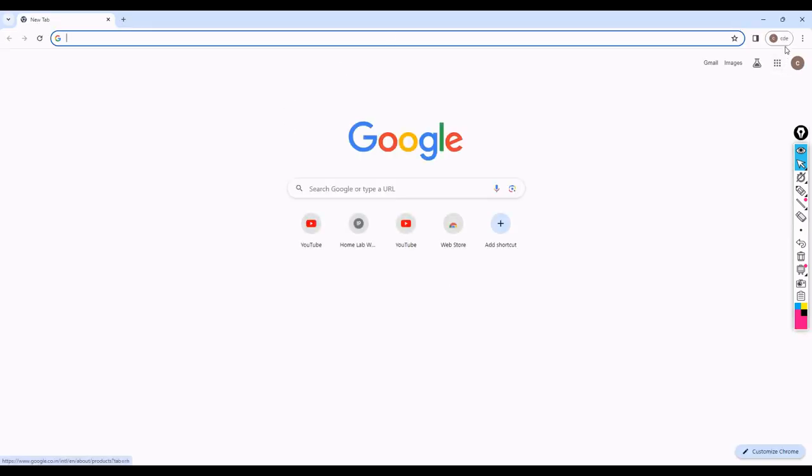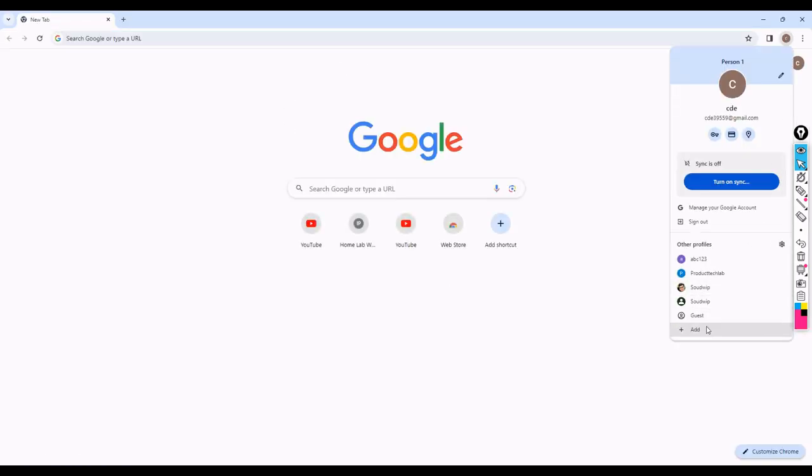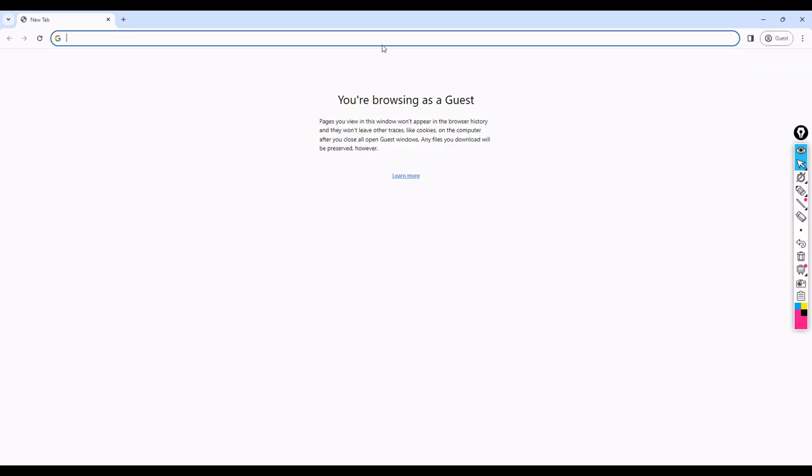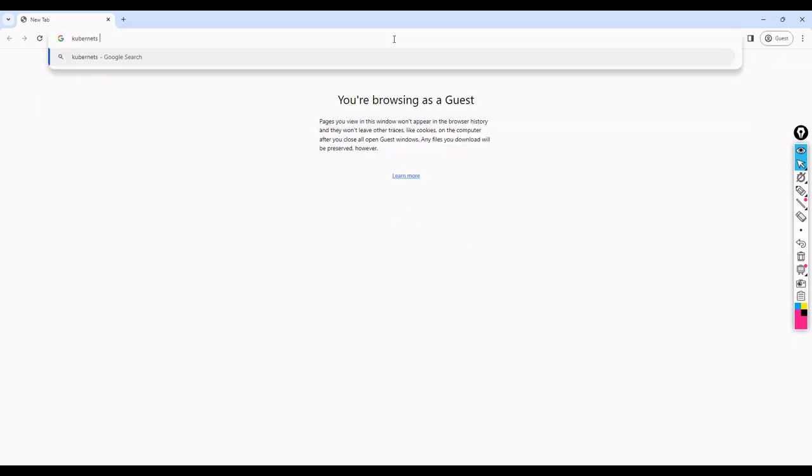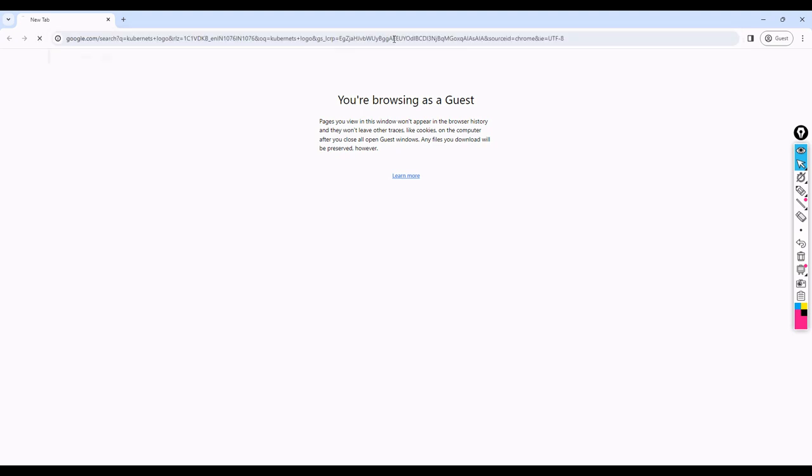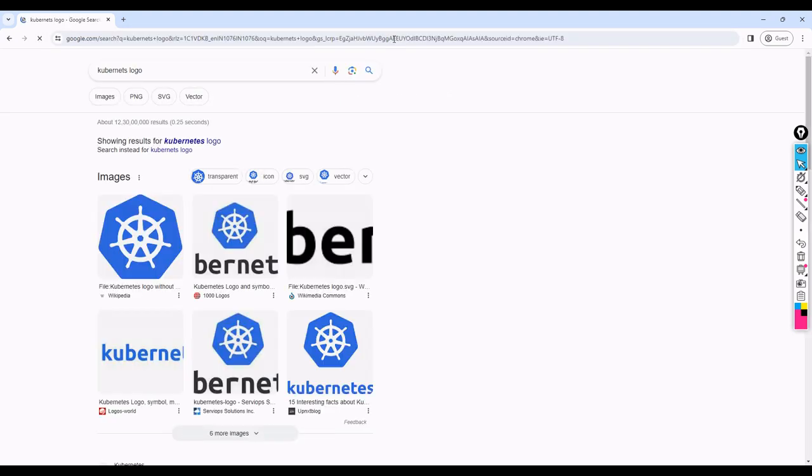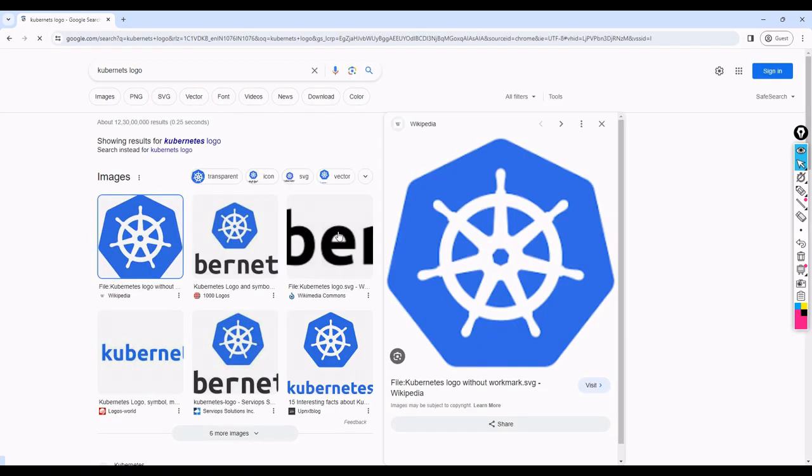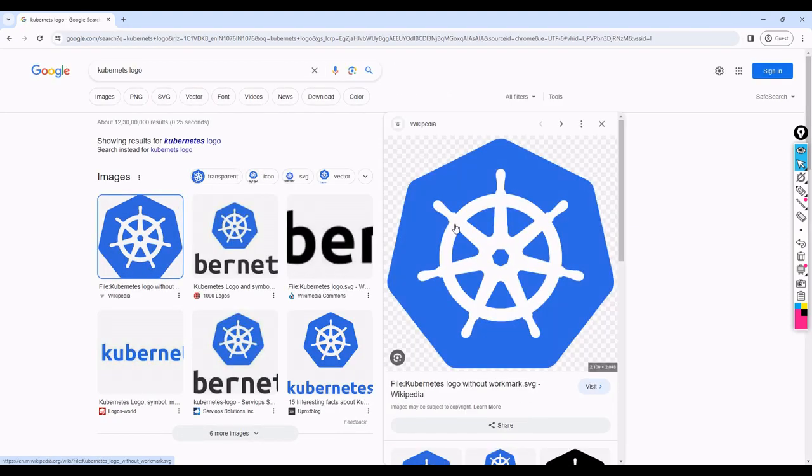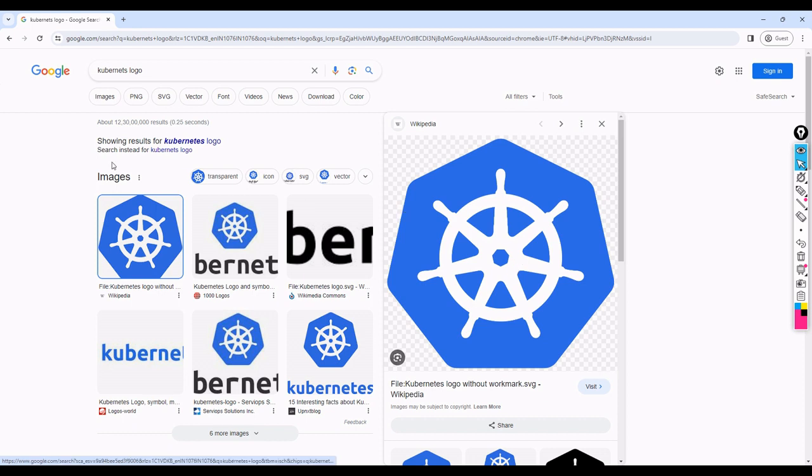If you go to the Kubernetes logo, you can see there is basically eight pins. You can see the eight - you can see it clearly.